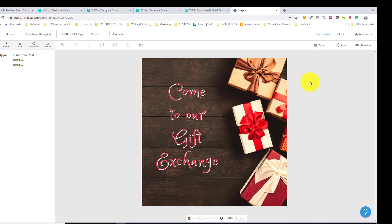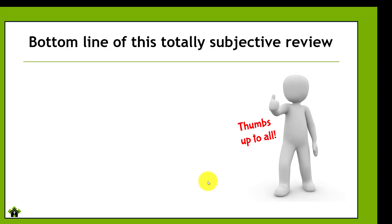So Snappa, to me, is the best thing for just quick and easy social media and online images. All of the images you see on the Effective Church Communications website now are all made with Snappa. This is all I use right now, but it won't let you do any image manipulation. You can't do all those kind of fancy things, but if you just want something where you want an image, you want it quickly, this is the one to get.